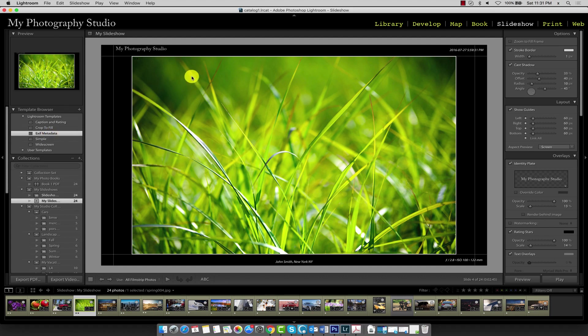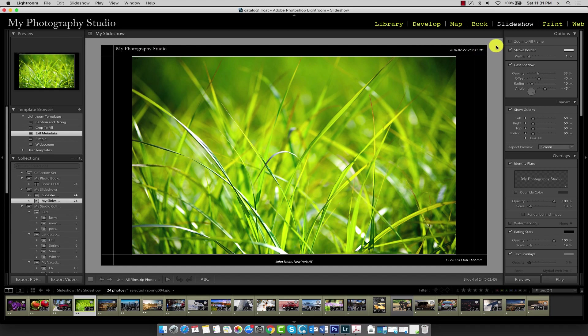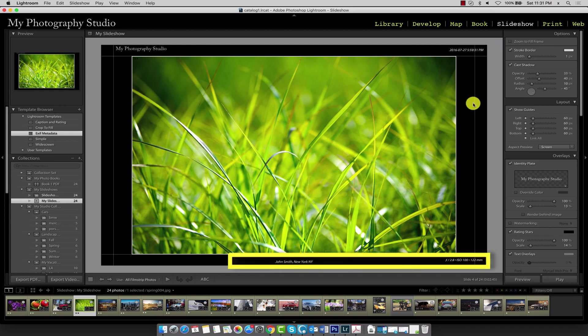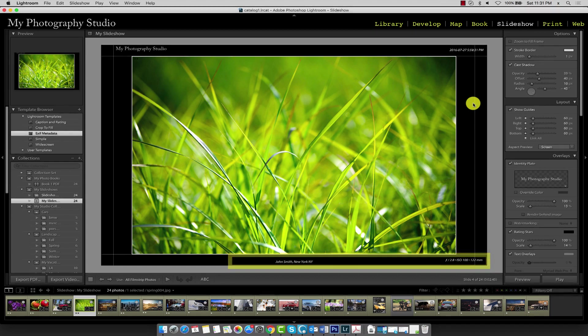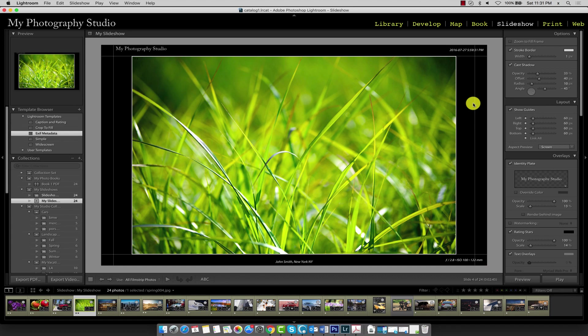So at the top left we have our identity plate heading and star rating. On the right we have the time that the image was taken, and on the bottom we have the photographer and location. On the bottom right we have the aperture, ISO, and focal length used for the shot. So this is all great information that people would certainly like to know about your photograph.